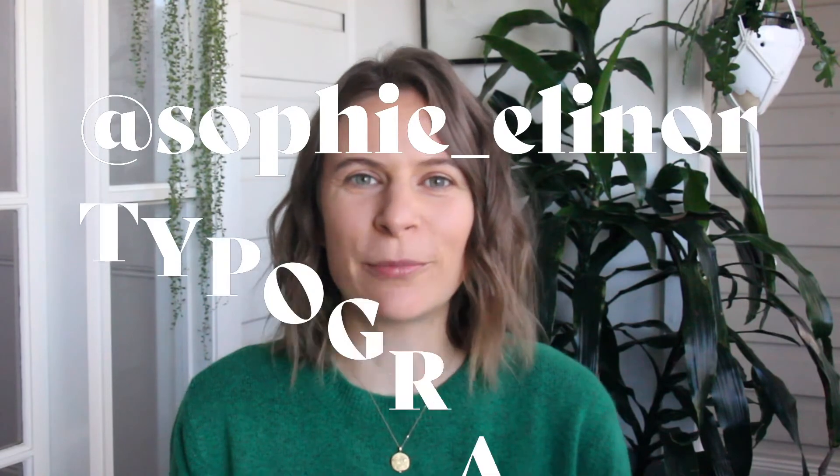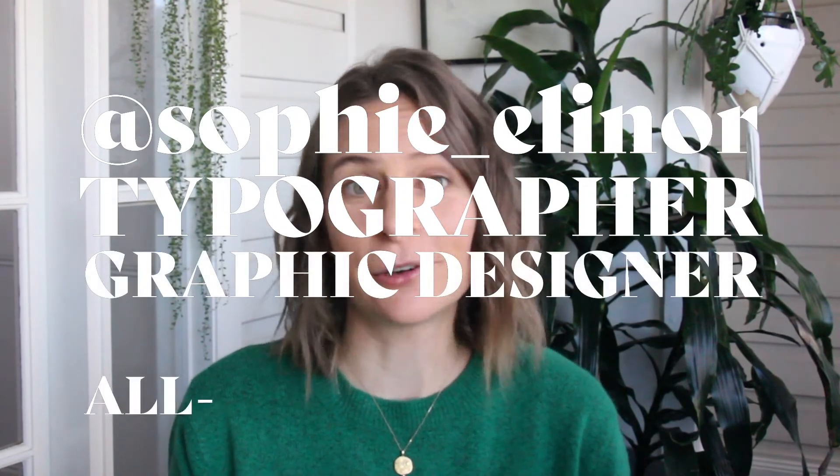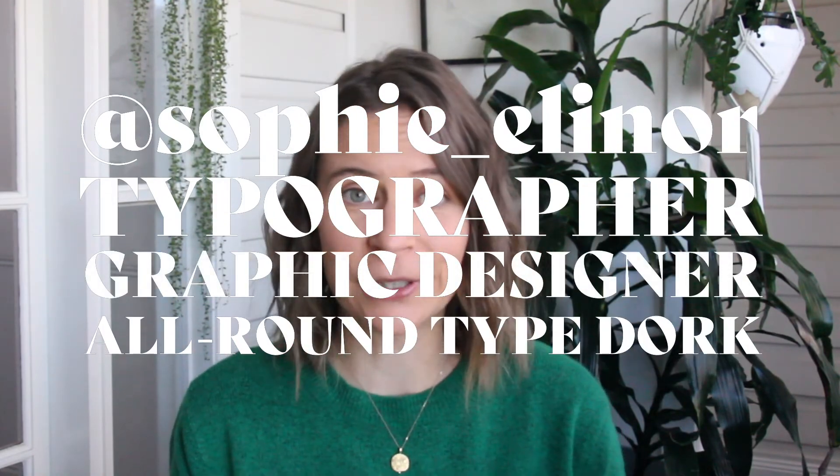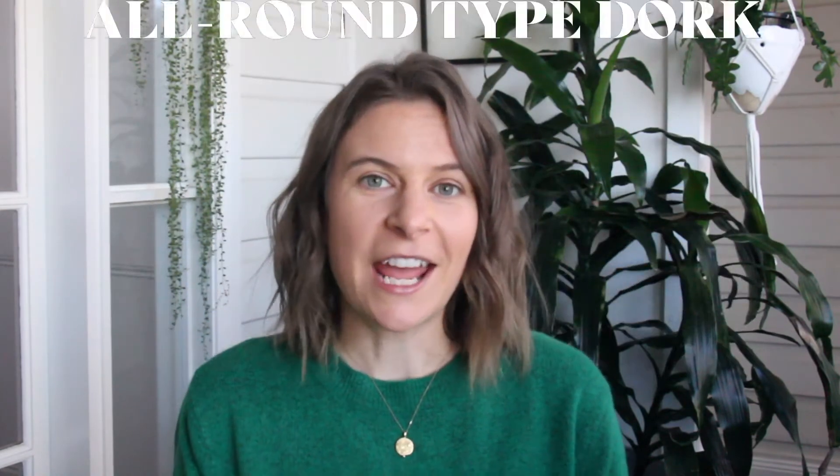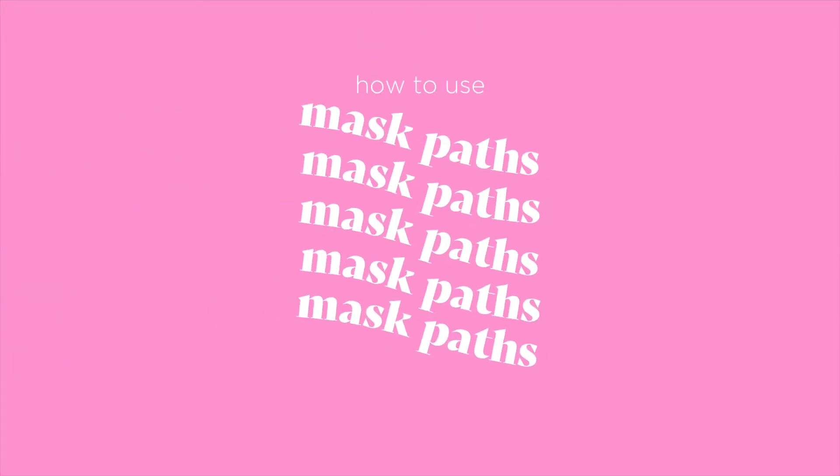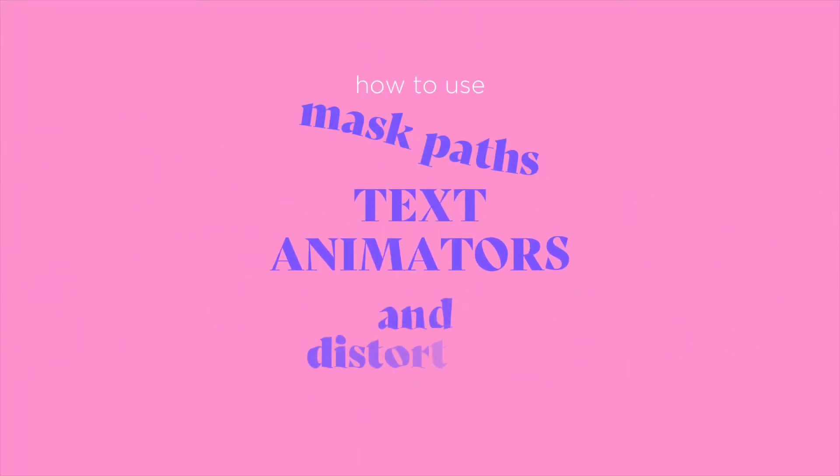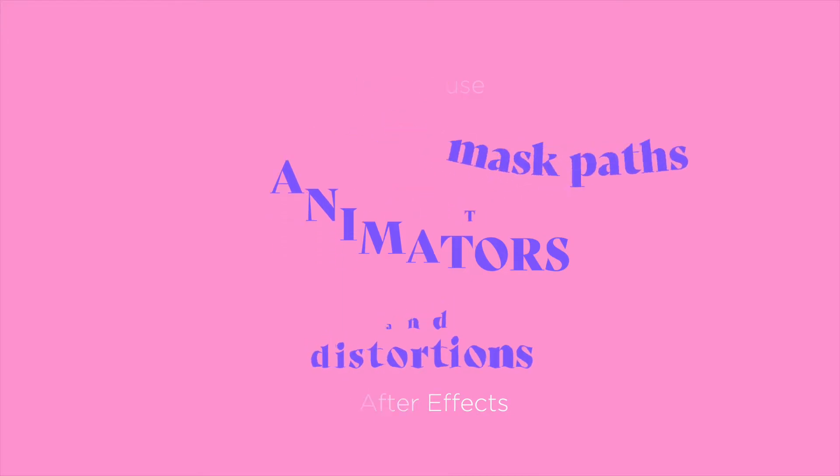Hi, I'm Sophie Eleanor, typographer, graphic designer and all-round type dog. Today I'm going to walk you through a few simple techniques for creating engaging and editable typographic animations using After Effects.